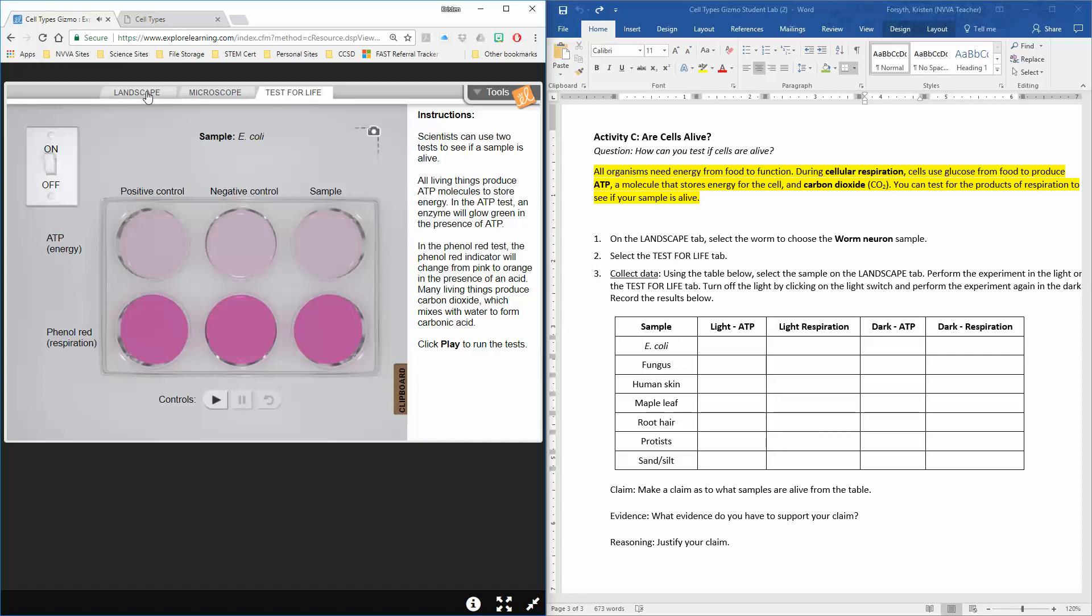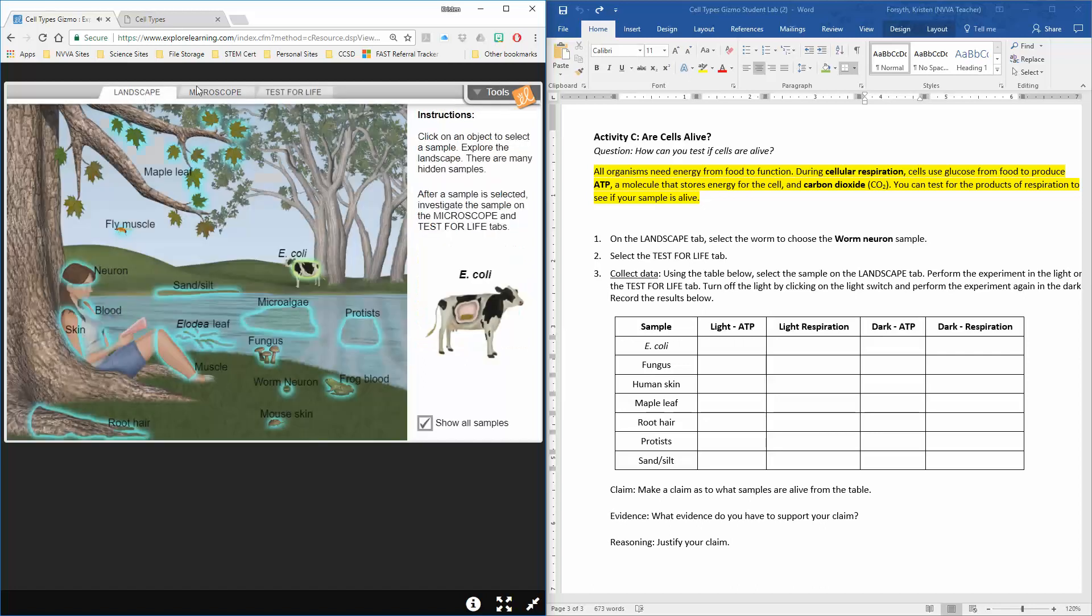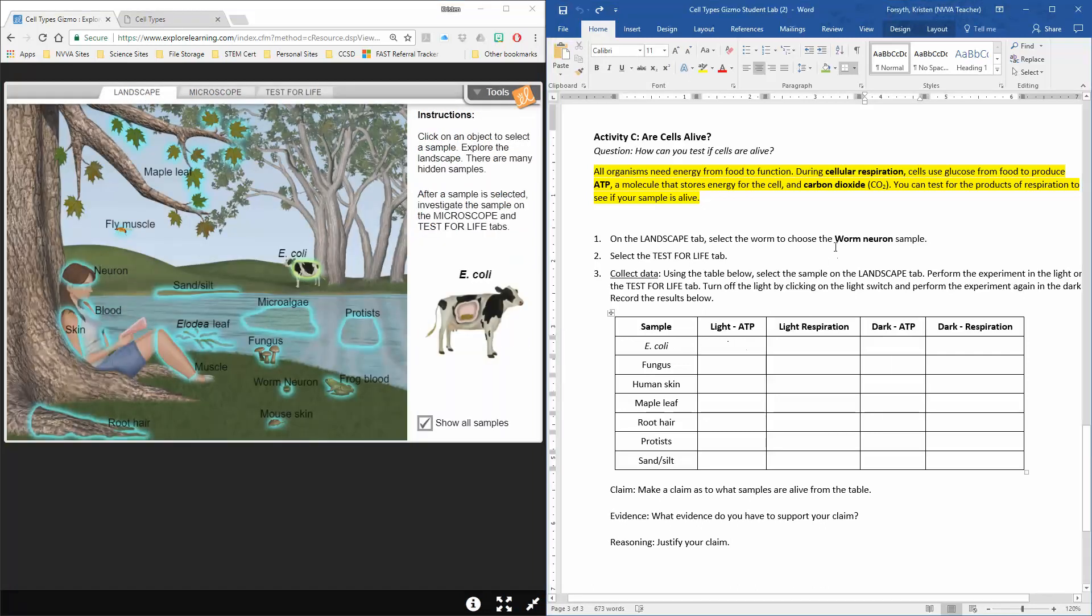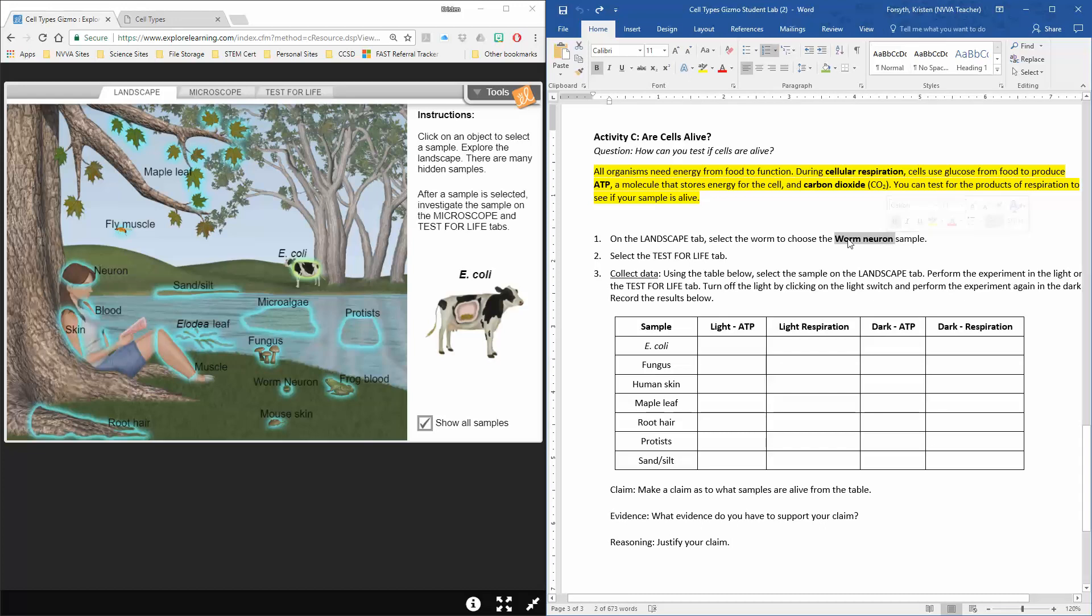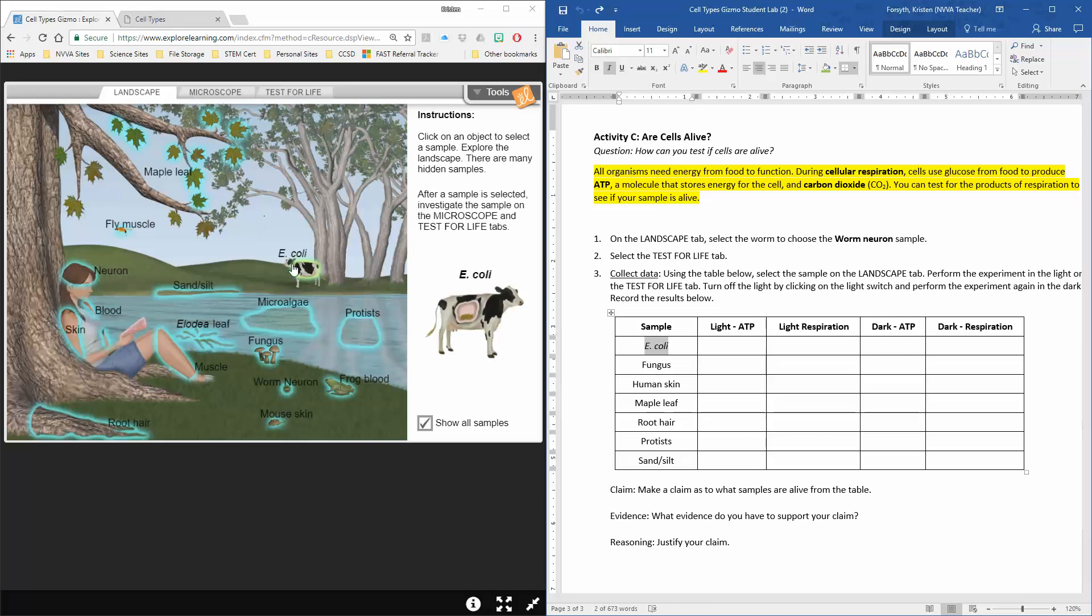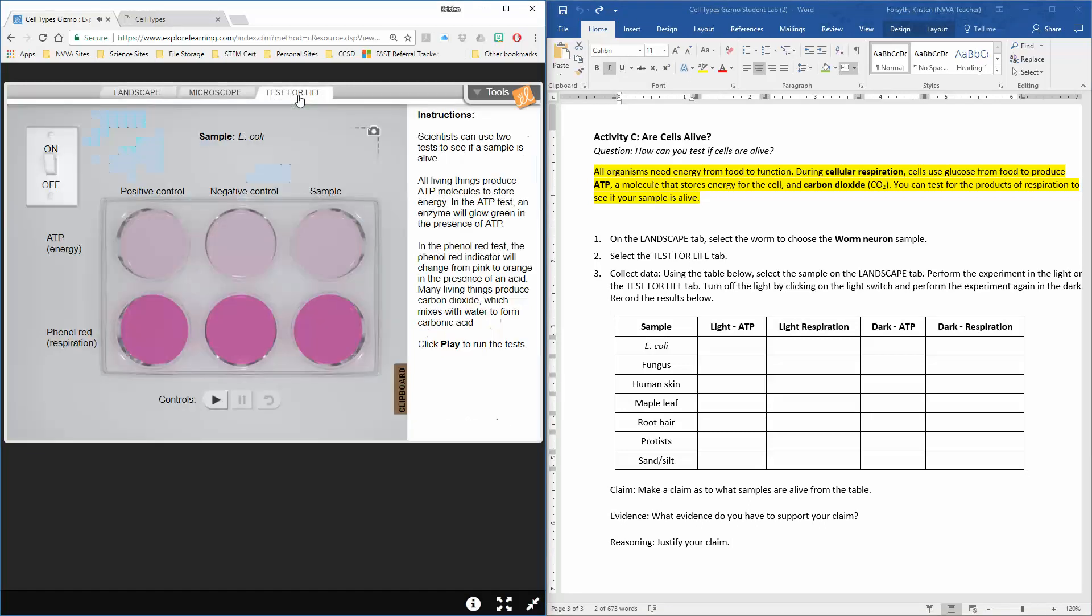So I'm going to select my sample of E. coli, which is first. The directions say worm neuron—I'm not sure why, I think we just goofed right there. Choose E. coli first because that's the first one in your chart to fill out. I'm going to grab my E. coli sample and go test for life.